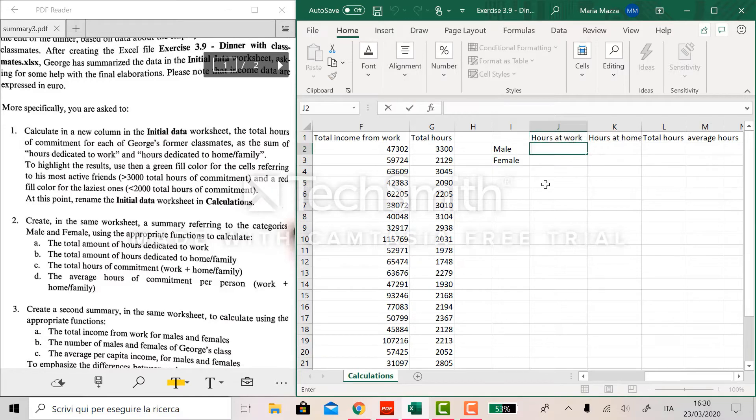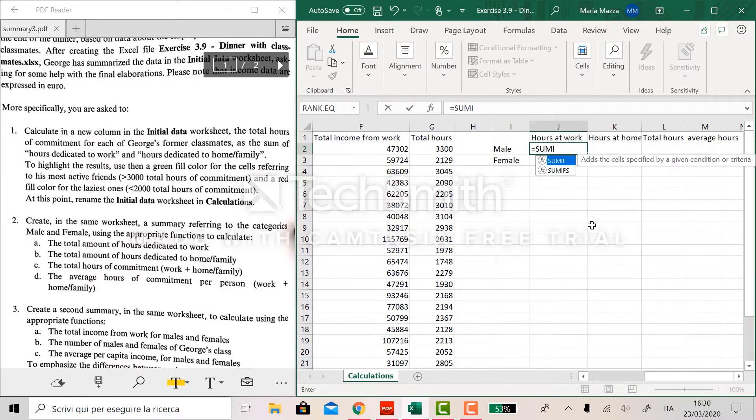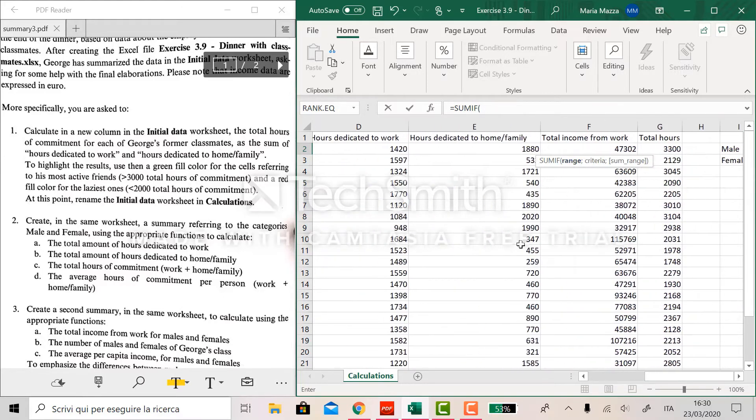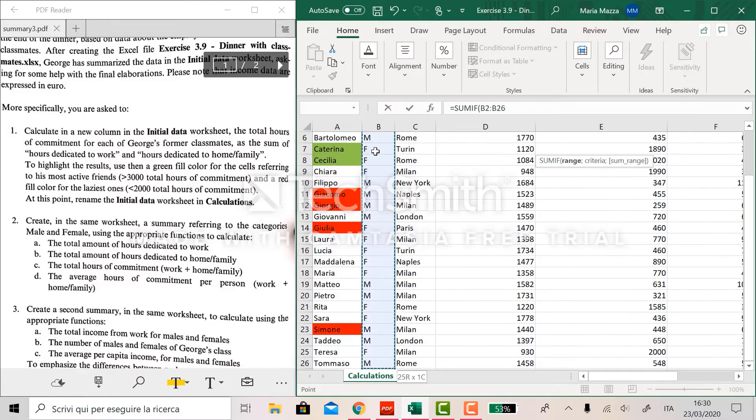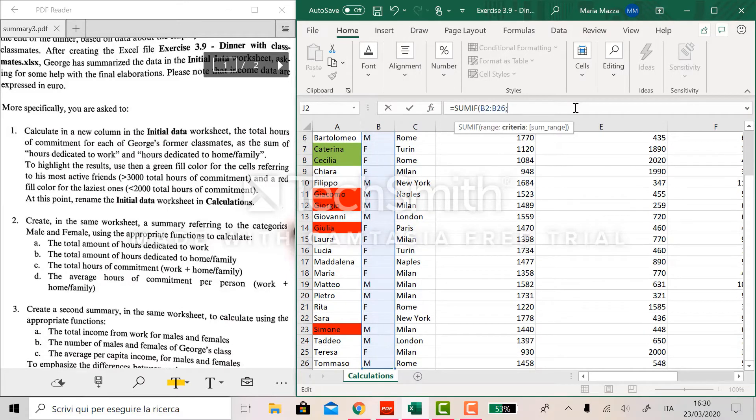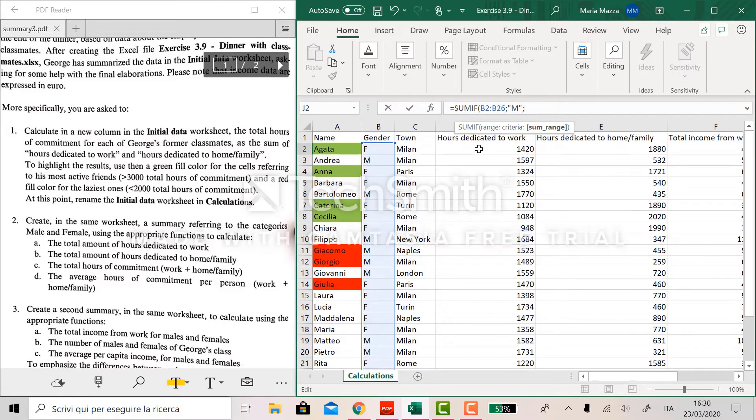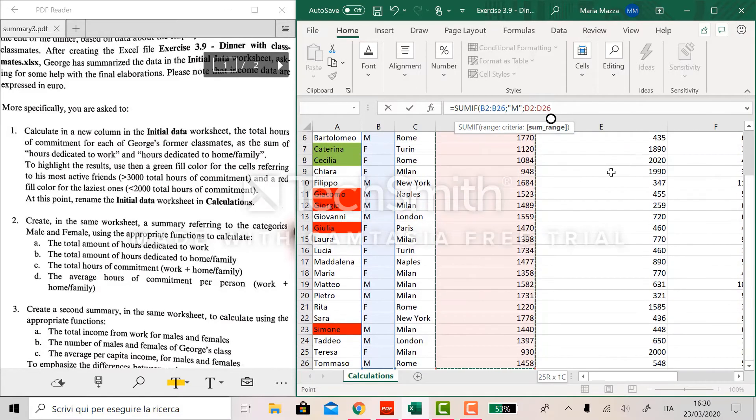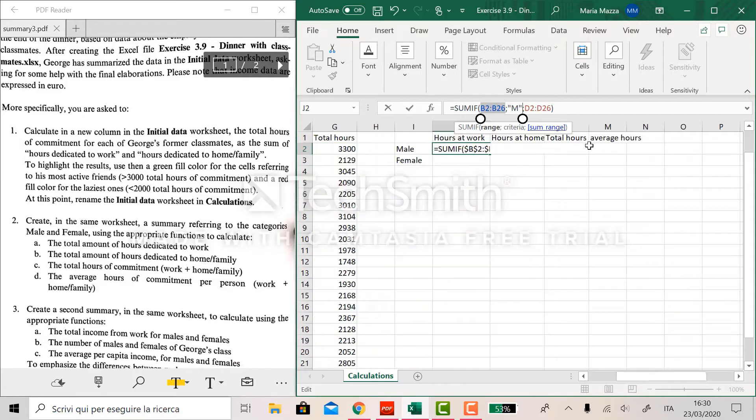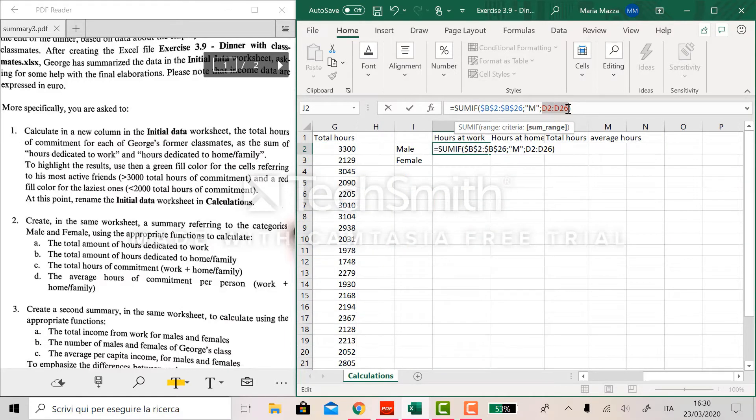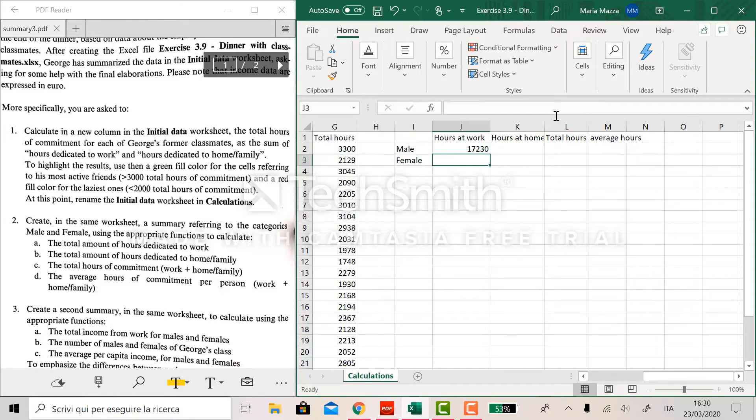To compute the total hours spent at work we use the function sumif. So we look in the range of the gender, the criteria is male, and as the sum range we select the hours dedicated to work. Before entering the formula we apply the dollars here so that later on we can reuse this formula without changing the columns. And here is it.